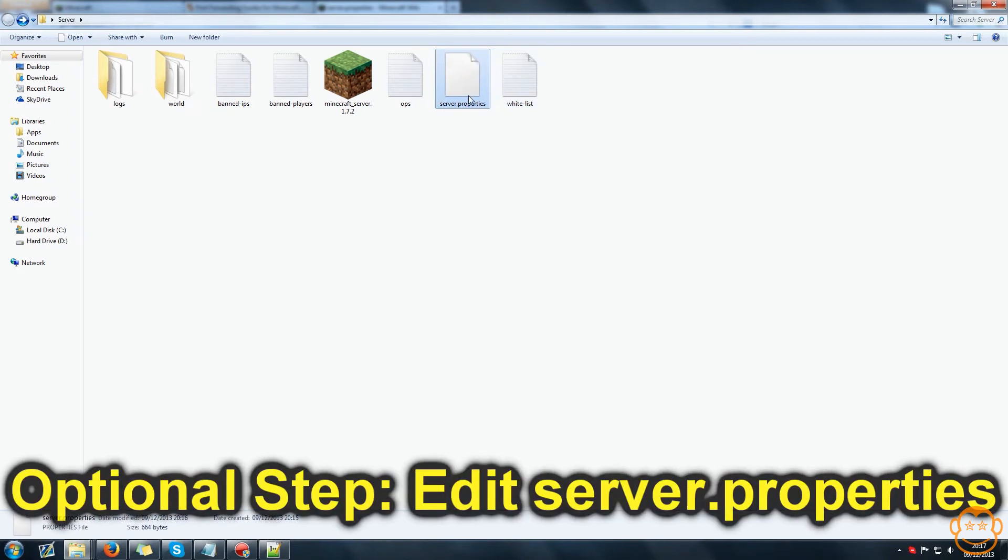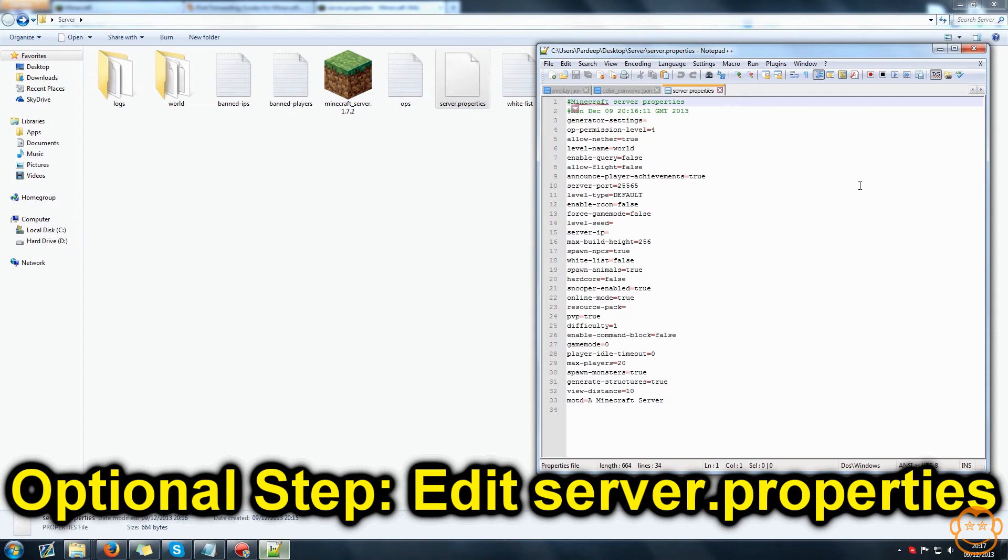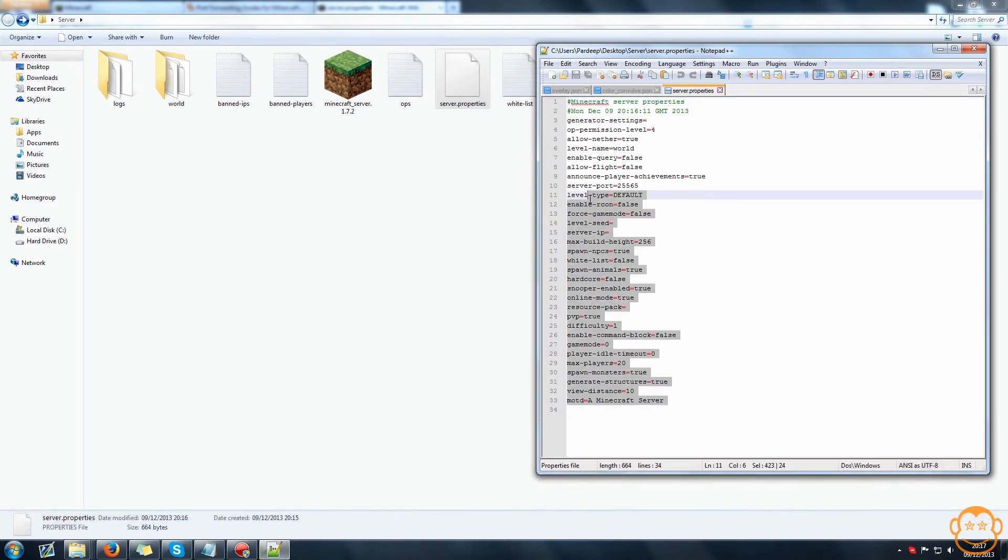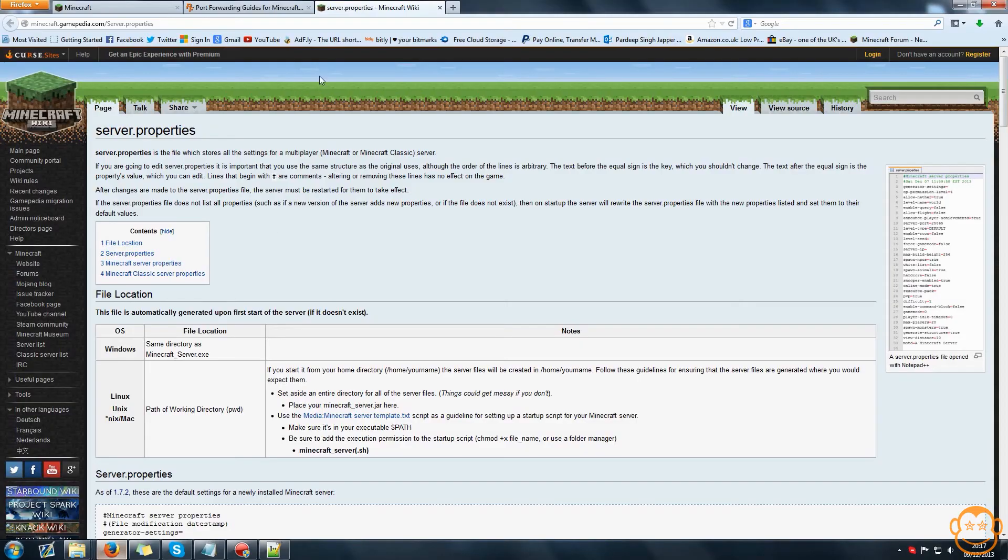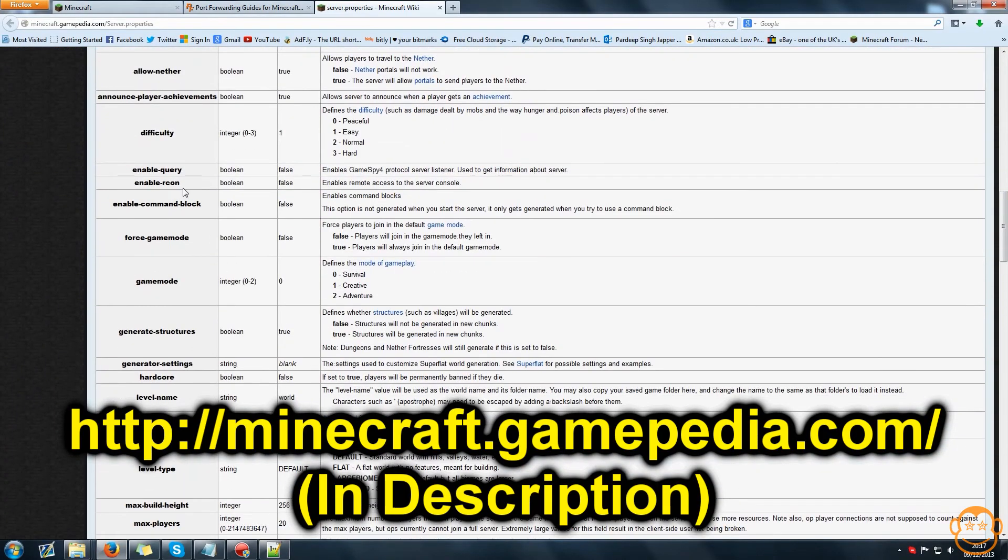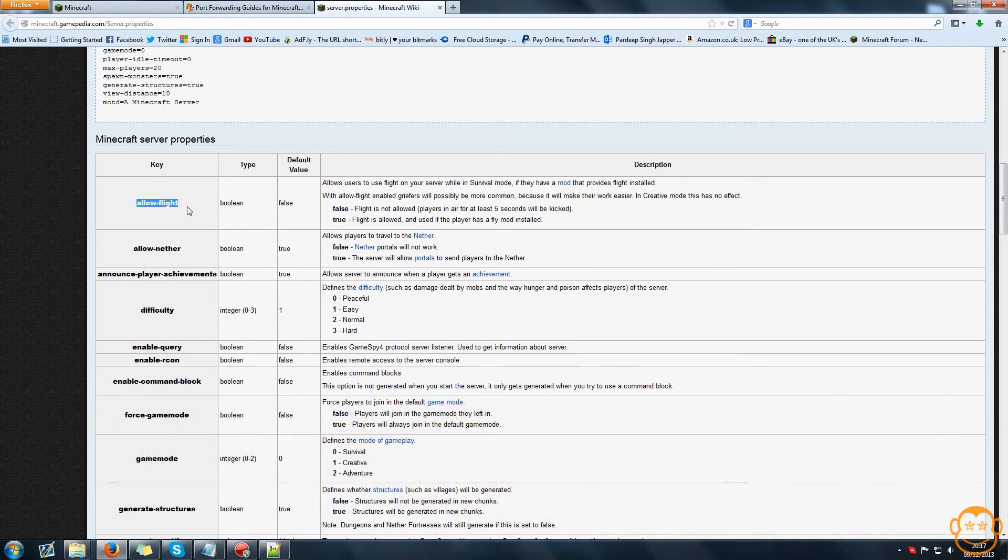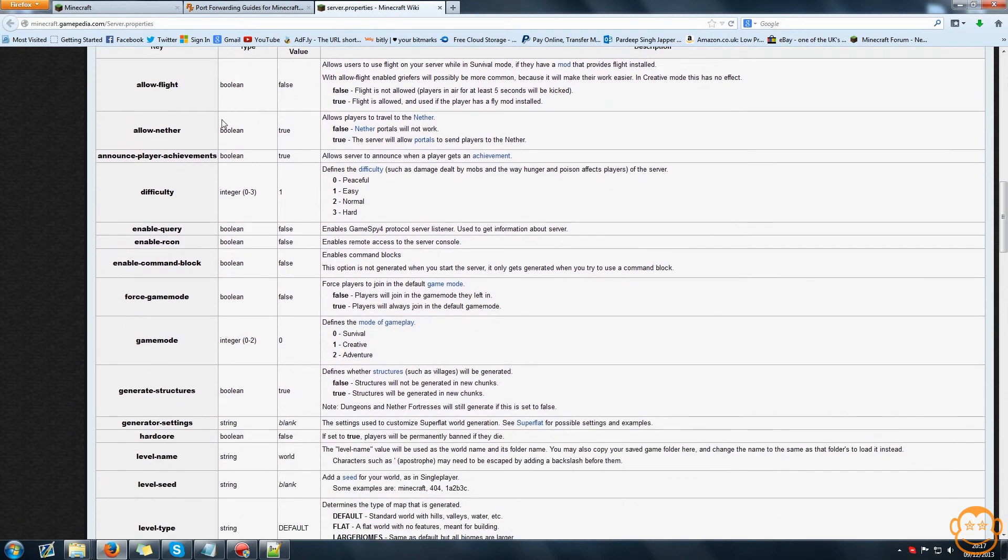Opening this server.properties file with notepad or notepad++ and it will look like this, basically editing this to how you want it. To help fill this in, come to this website on the Minecraft gamepedia where it will tell you everything about all the different commands you can put in this server.properties file and what to set them for whatever you want.